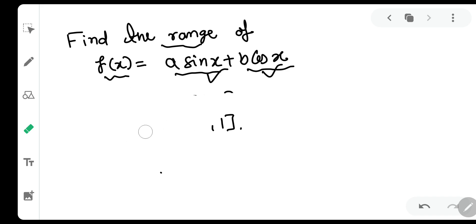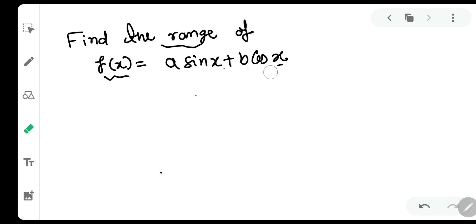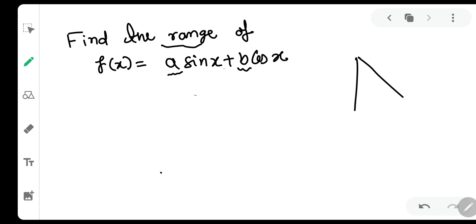In order to deal with this question, we need to convert this expression into a single trigonometric expression. To do that, check out the coefficients of sin(x) and cos(x) — they are a and b. So let us make a very nice triangle. Just keep observing this triangle.